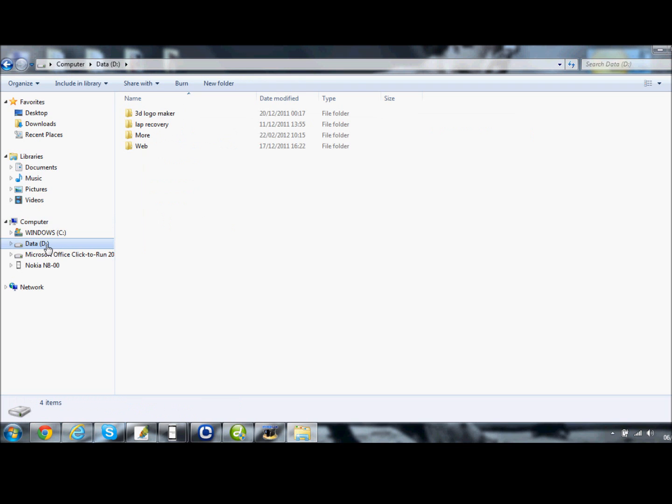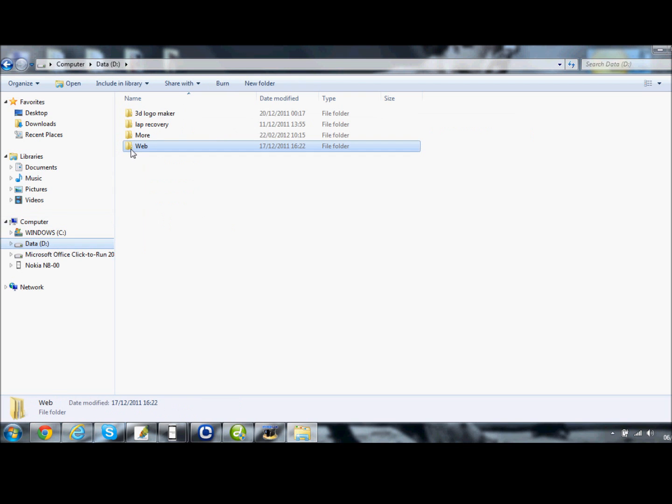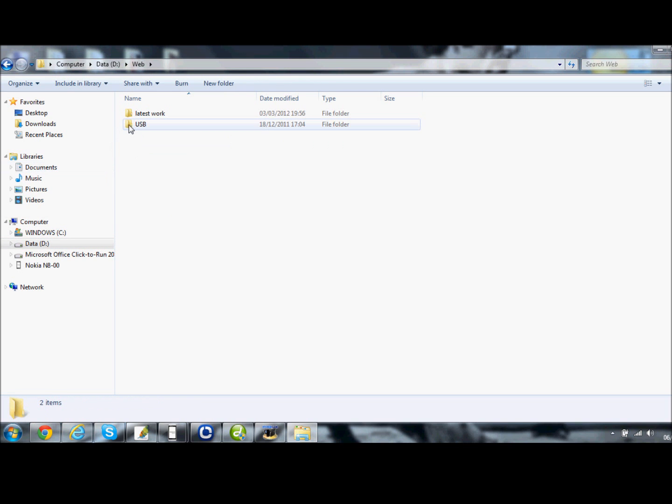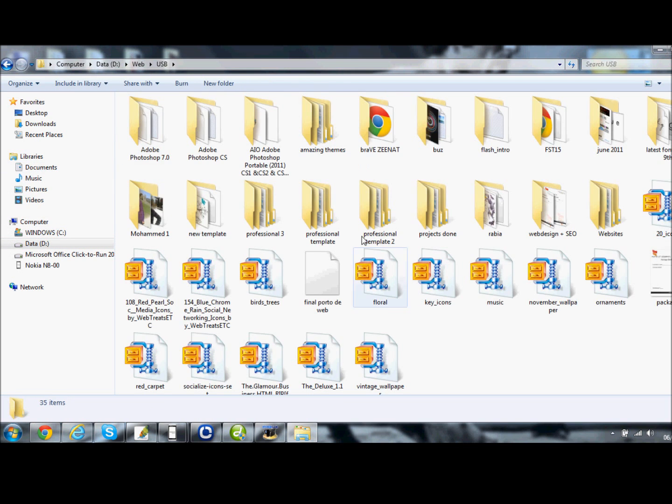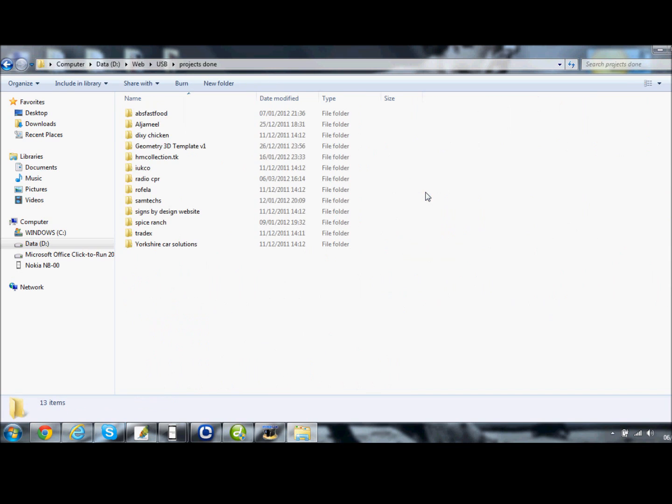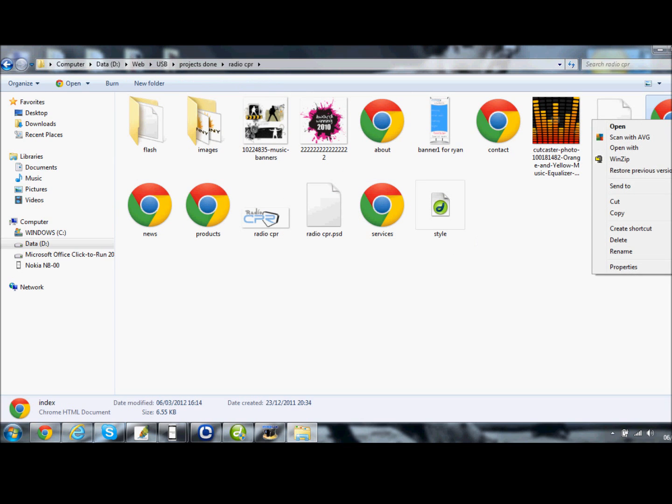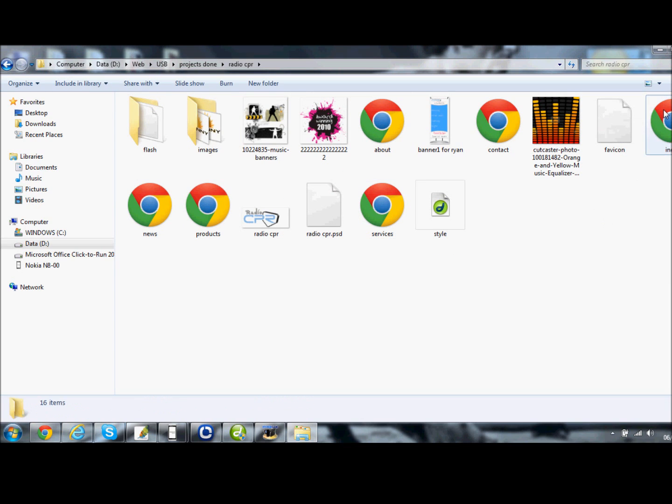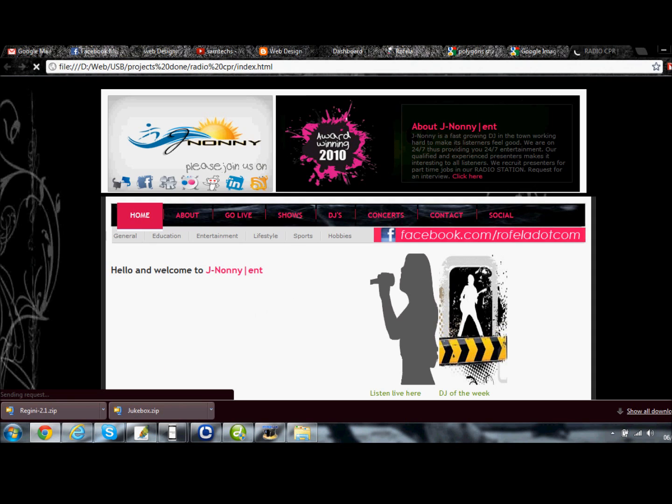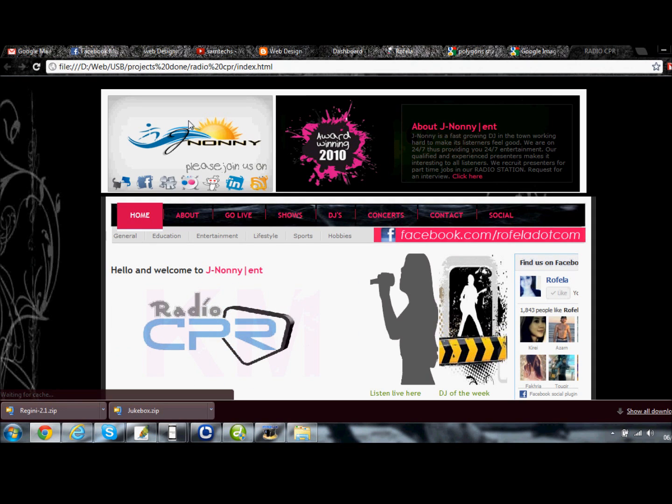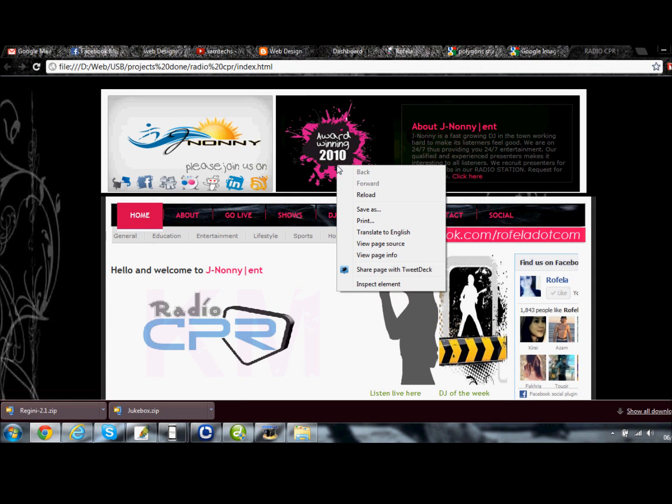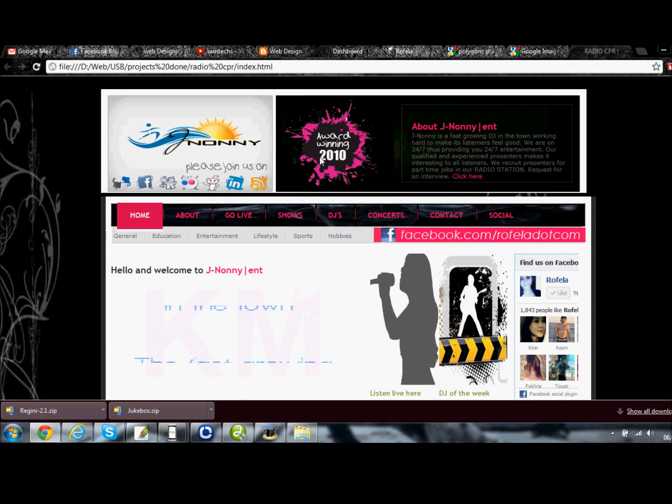I'll open the website Radio CPR. This is the website I made for a radio station called Radio CPR. So the first index page is here. Okay, you can right-click on this website if you see, because I haven't applied the code on the website.